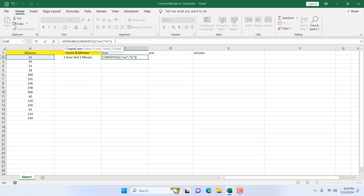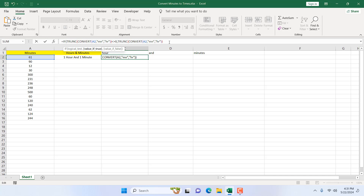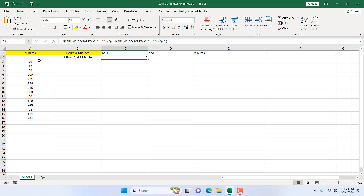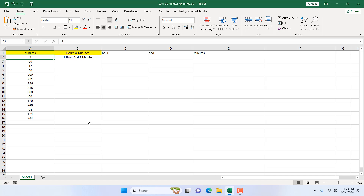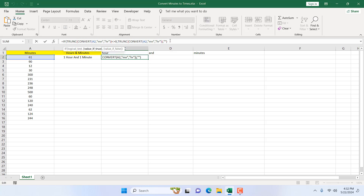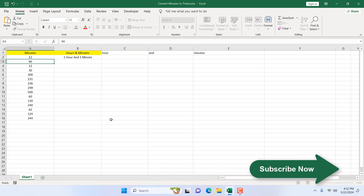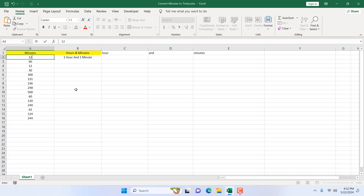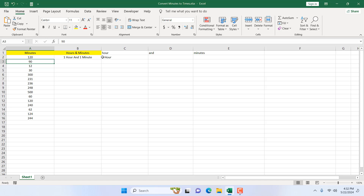For that I'm going to use an IF condition. If the TRUNC(CONVERT(...)) formula result is not equal to zero, then display the value; otherwise display nothing. I copy the TRUNC formula into the true condition. Then I add an ampersand and within double quotation marks a space followed by 'hour'. Testing with 12 minutes gives nothing; with 120 minutes it shows 'two hour'.